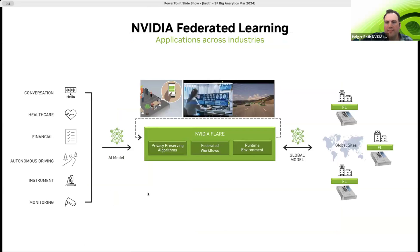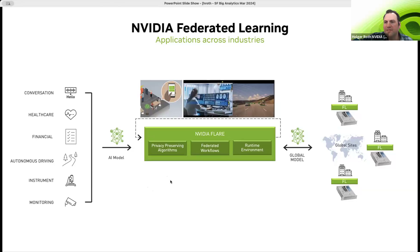At NVIDIA, we've been building a framework-agnostic solution for implementing federated data analytics workflows called NVIDIA Flare. It's agnostic to different industries — you can combine it with solutions from healthcare to finance, autonomous driving, and all kinds of applications. It provides a set of privacy-preserving algorithms, workflows, and acts as a runtime environment for your federated learning scenario.